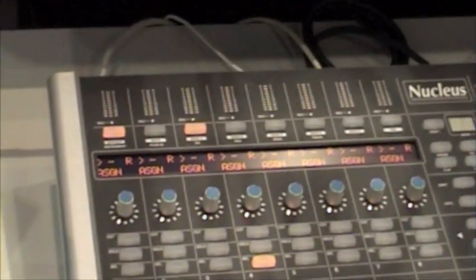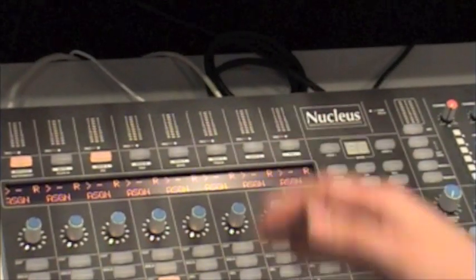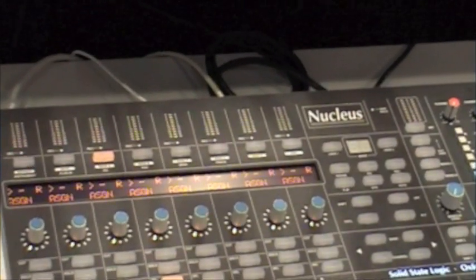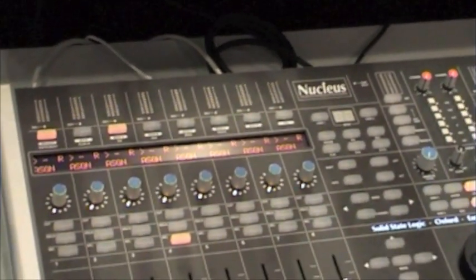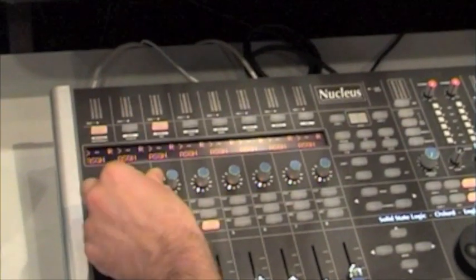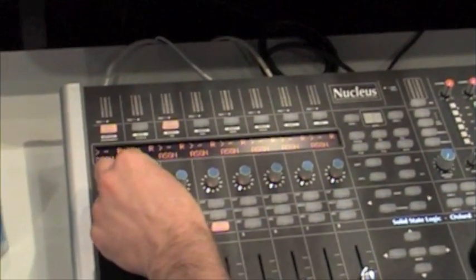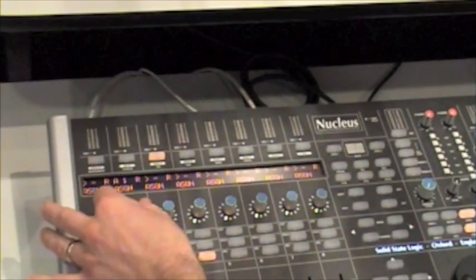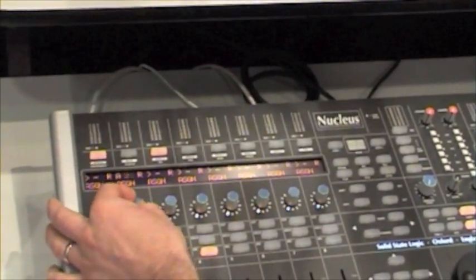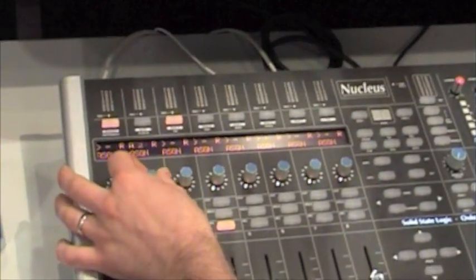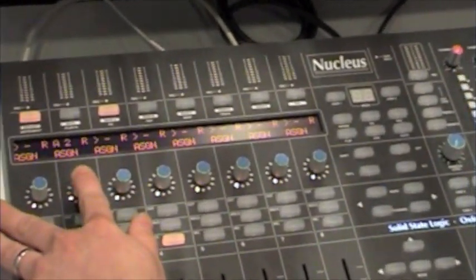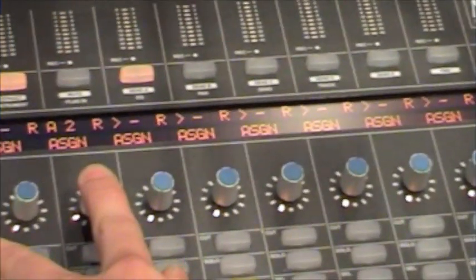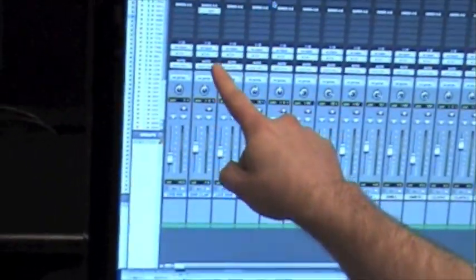I can now go into Assign. Display changes again and it's ready for me to change or add an assignment. So on Send A, if I start turning the dial on this channel, I can now see on the display the various different buses. So if I want to choose one, I just press the B pot and it then gets added to the channel on Pro Tools.